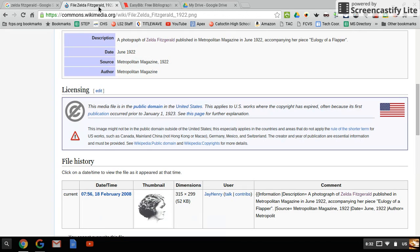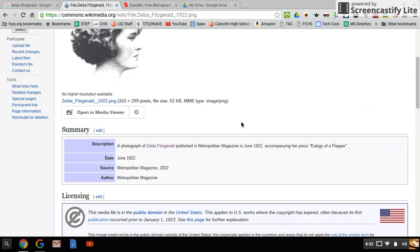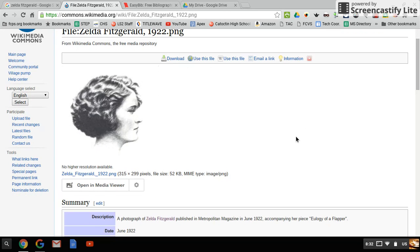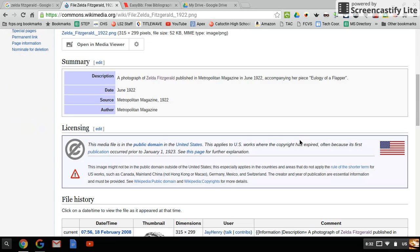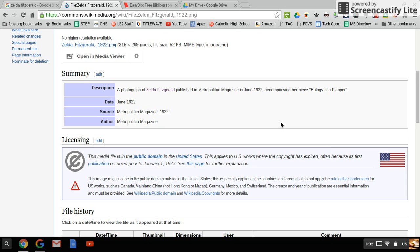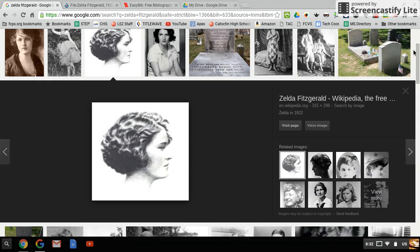That is how you cite an image from Google. It takes a little bit of time and a little bit of searching. Before you call one of us over, take the time to see if you can find all of those details surrounding the electronic file.